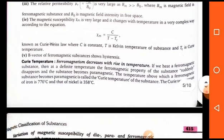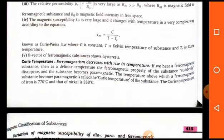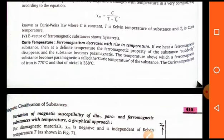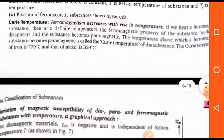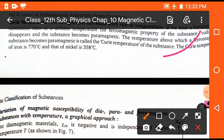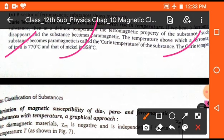Now we will discuss Curie temperature. Ferromagnetism decreases with a rise in temperature. When we increase the temperature of a ferromagnetic substance, its ferromagnetic property decreases and it becomes paramagnetic. The temperature at which a substance loses its ferromagnetic property is called the Curie temperature. The Curie temperature for iron is 770°C and for nickel is 358°C.